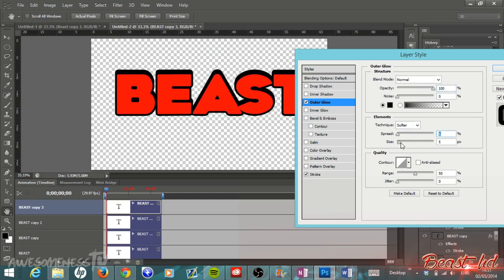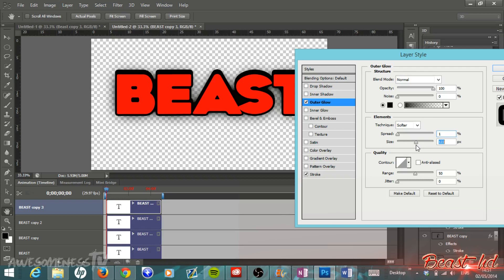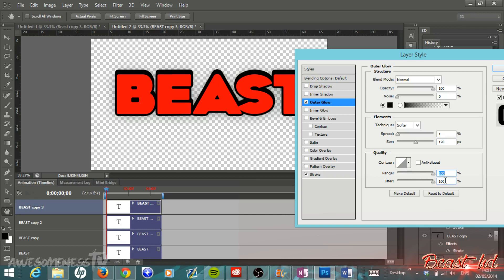Your spread will be at 1. Size up to about 120. Then your jitter, bring that up to the very top, bring jitter up to 100%, and range we are going to bring up to 100% as well. Then just hit OK.